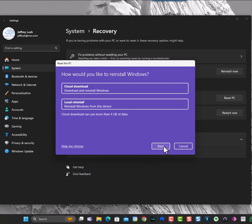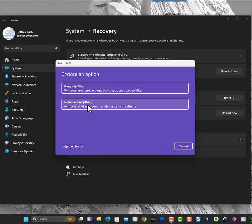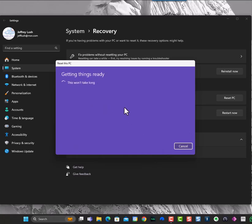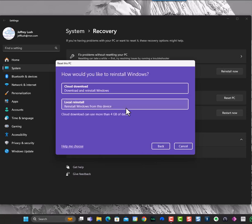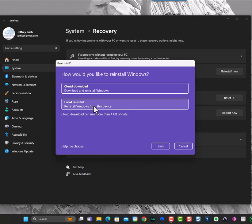If you want to remove everything, what will happen is it will remove everything from your computer. It's going to give you the two options as well to reinstall or do a cloud download, and it will literally remove everything from your computer.